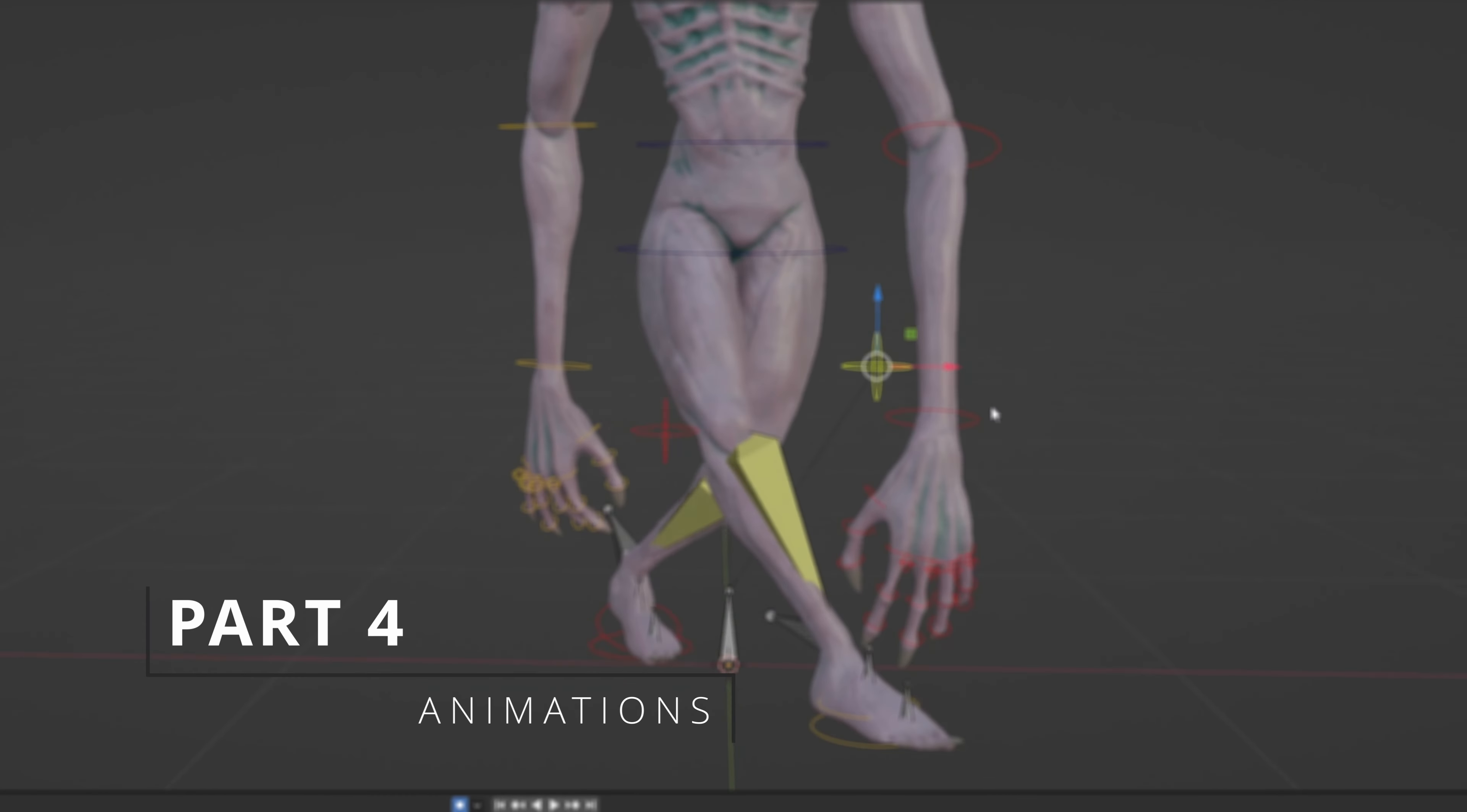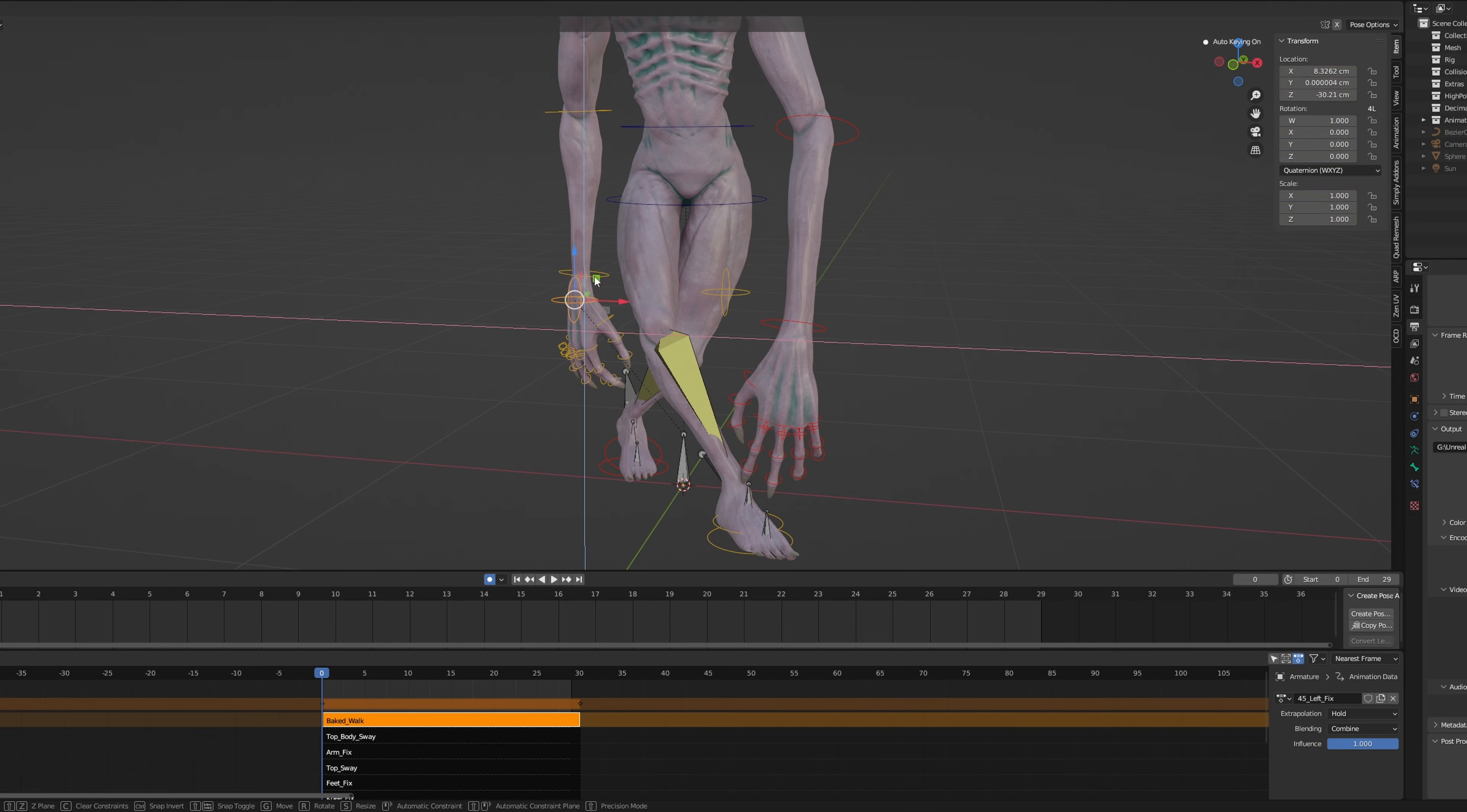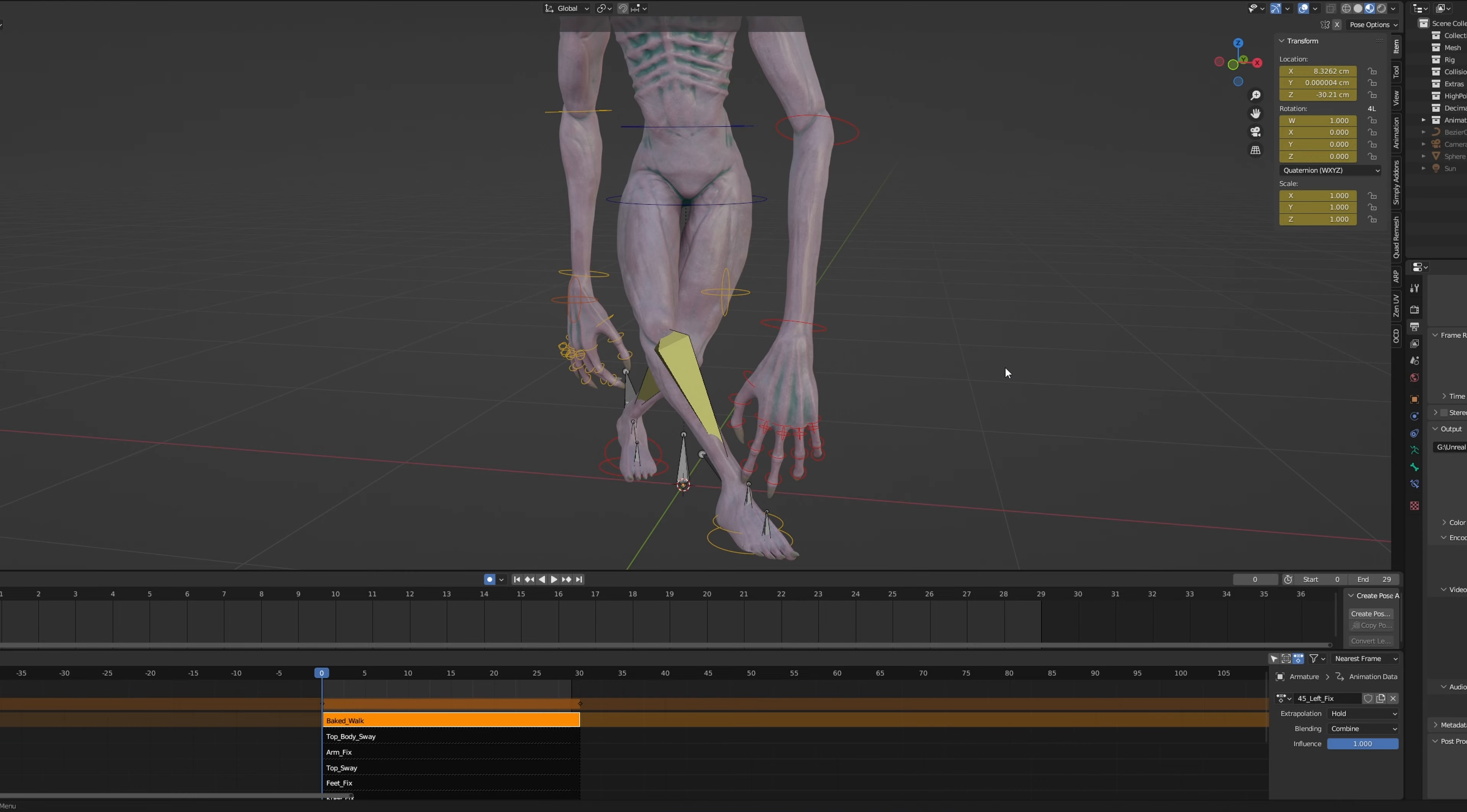Okay, let's talk animations. Honestly, I'm gonna be upfront about it. I really don't enjoy animating.